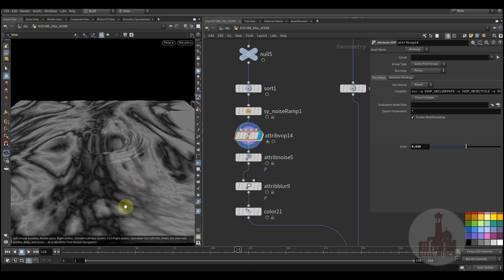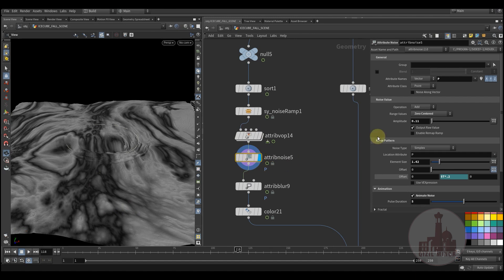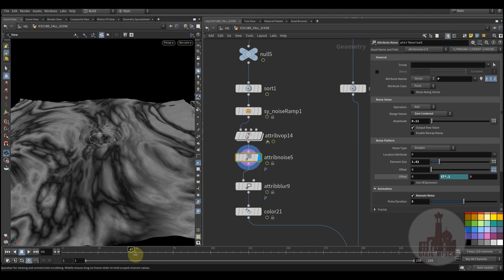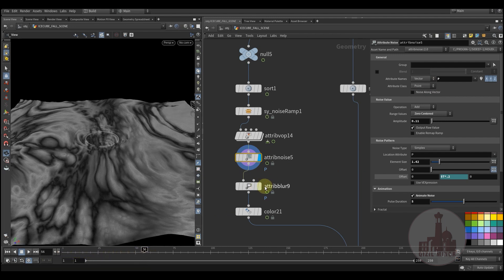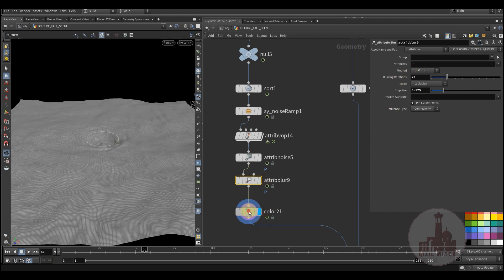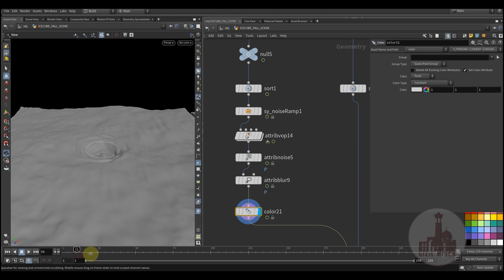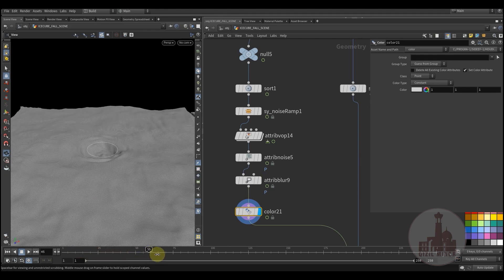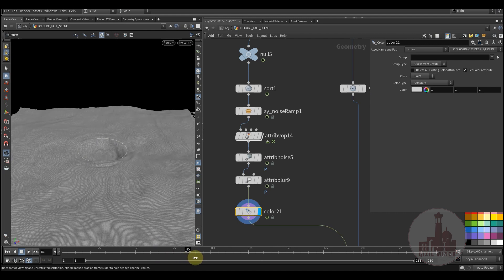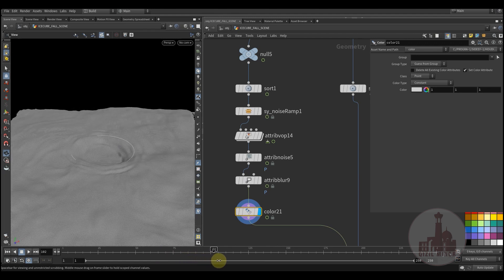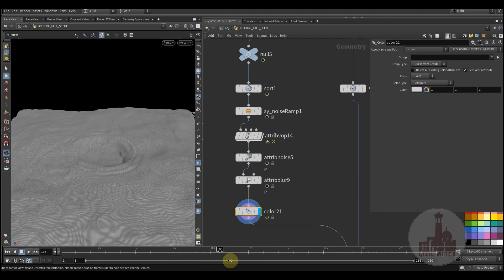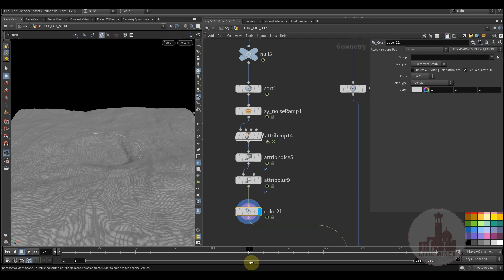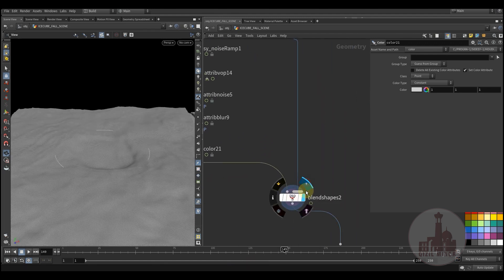Then as additional I'm creating some noise to my points. Then I'm again blurring the position attribute and back to its color, so in this way I'm having this type of result.